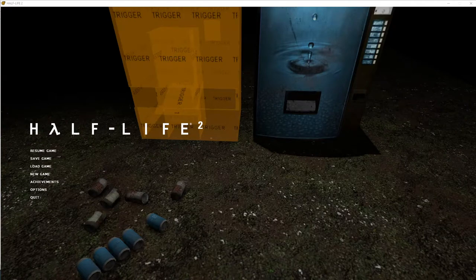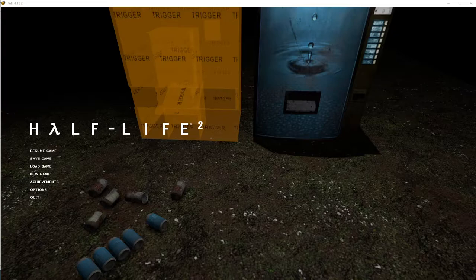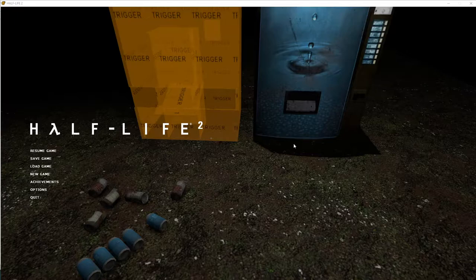Alright, today we're going to finish up this vending machine by adding in the entity called a point template, which is what allows us to duplicate objects and spawn them into the world using an output from another thing, whether it's a button or a trigger or whatever you want.